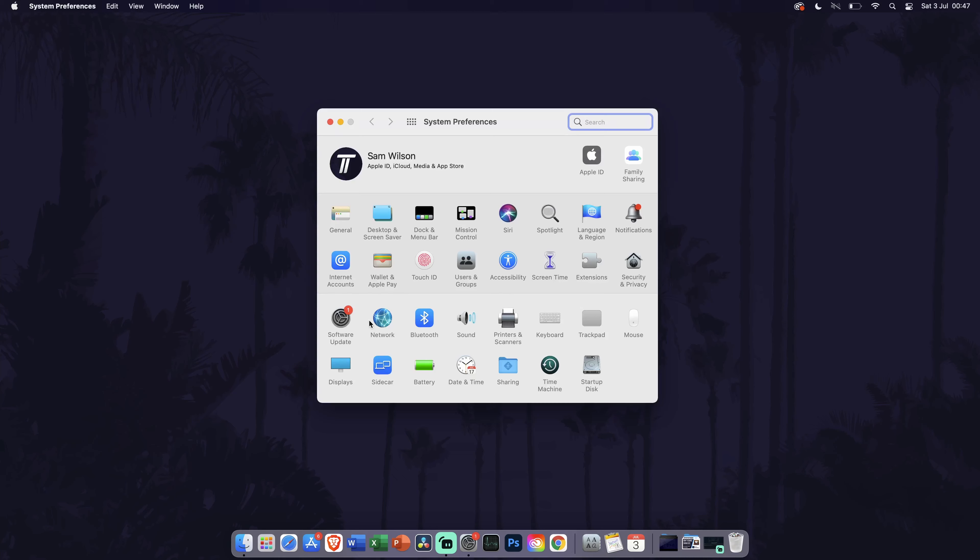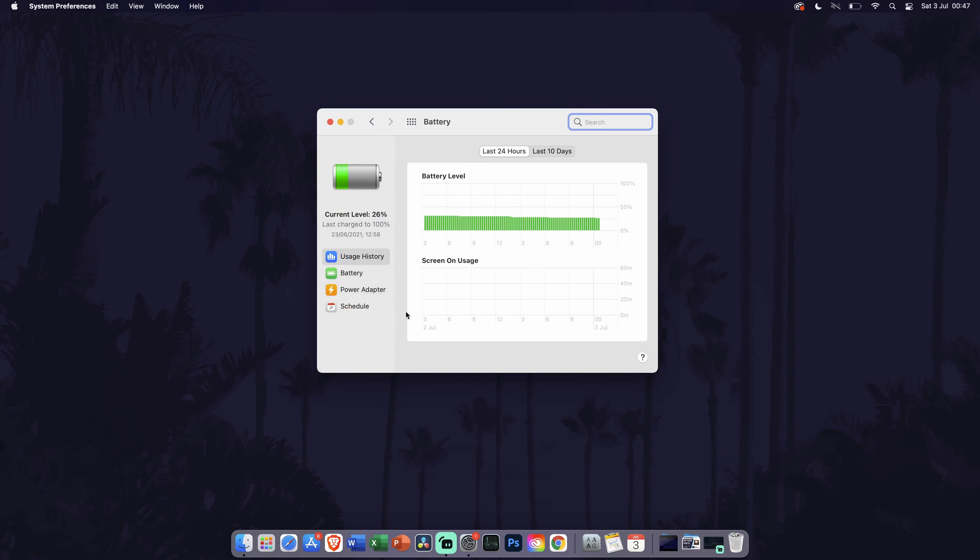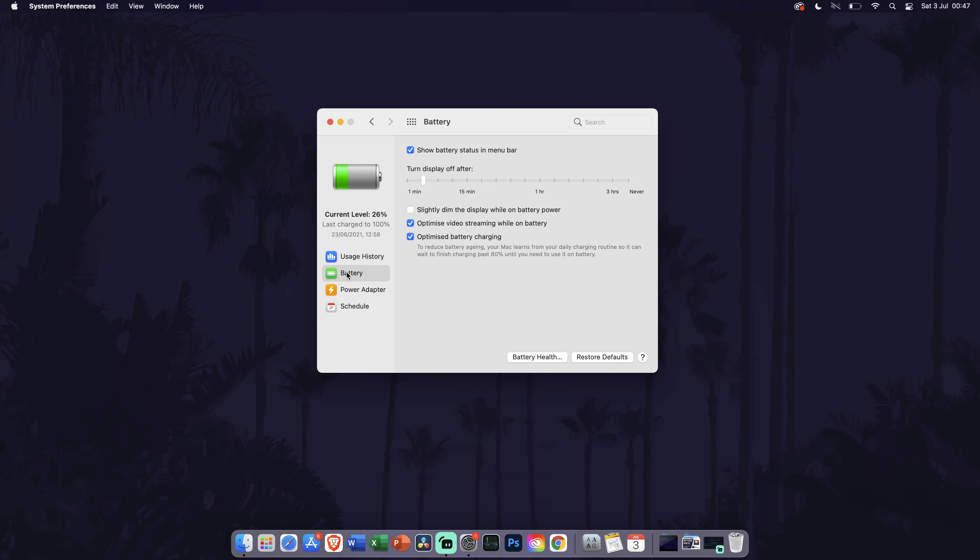Within system preferences, click on battery. In the battery tab, you can change settings relating to when on battery power such as the display brightness and battery optimization settings. At the top, you can see the timer for when the screen will automatically turn off.